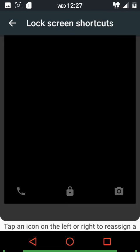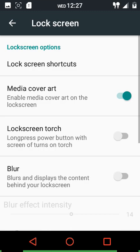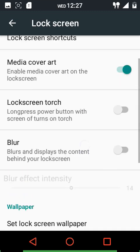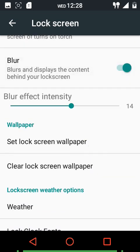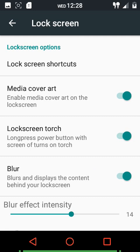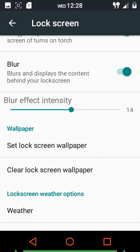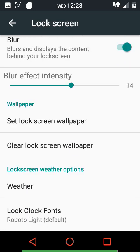In the lock screen settings, you can customize the bottom lock screen shortcuts - replacing the Google and camera buttons with something of your own preference. You can show media cover art on the lock screen, and there's a lock screen torch option where long pressing the power key with the screen off turns on the LED torch. Lock screen blur is also available, though it does drain battery, so use it carefully.